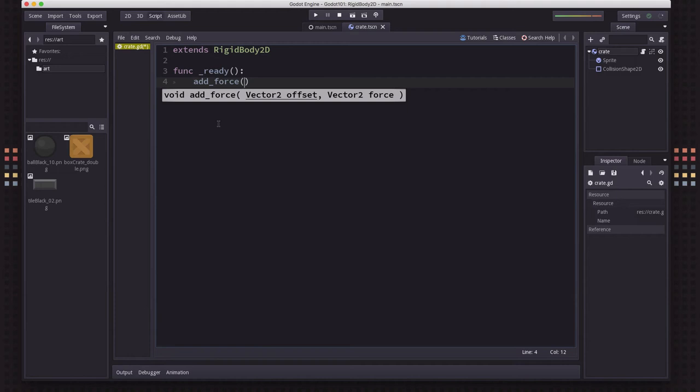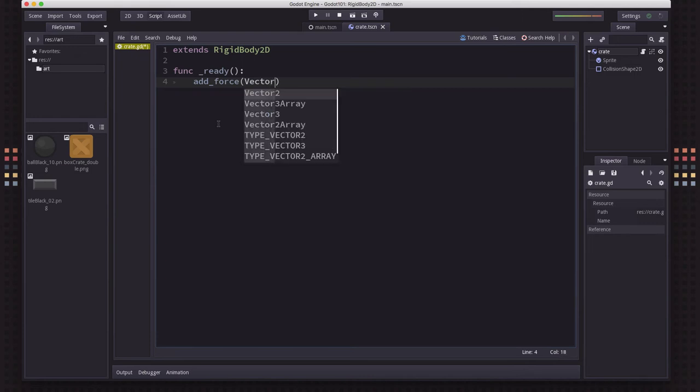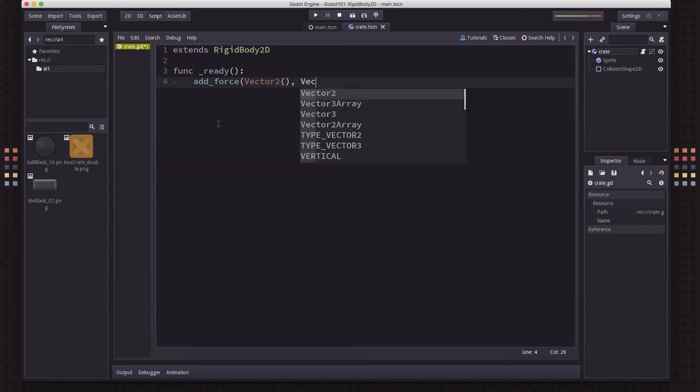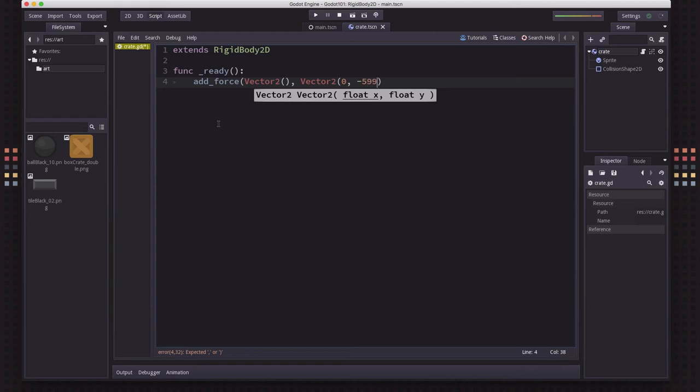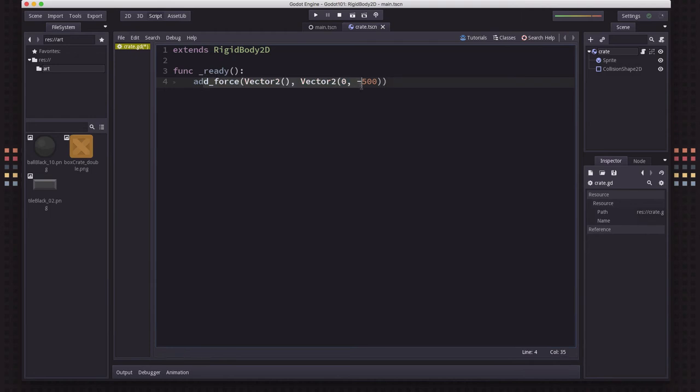The offset, which is how far from the center you want the force applied. So if you want it directly in the center, you can leave that zero. And then the second one is what force you want. Let's put zero minus 500. So what we're going to do is have this, when this body starts, it's going to have an upward force being applied to it.